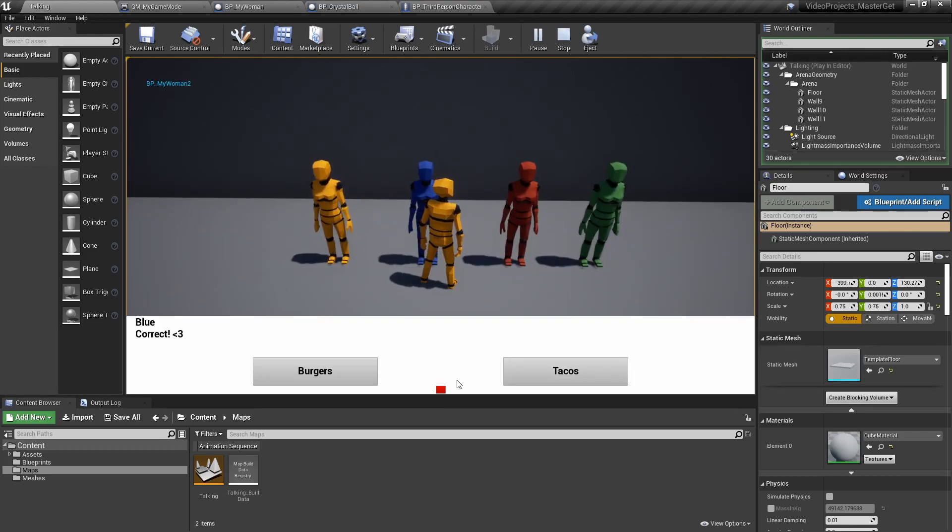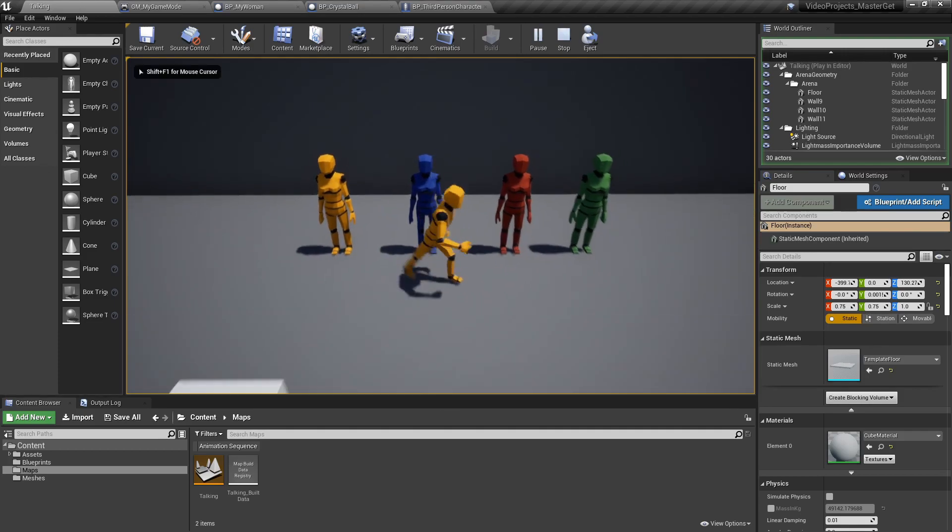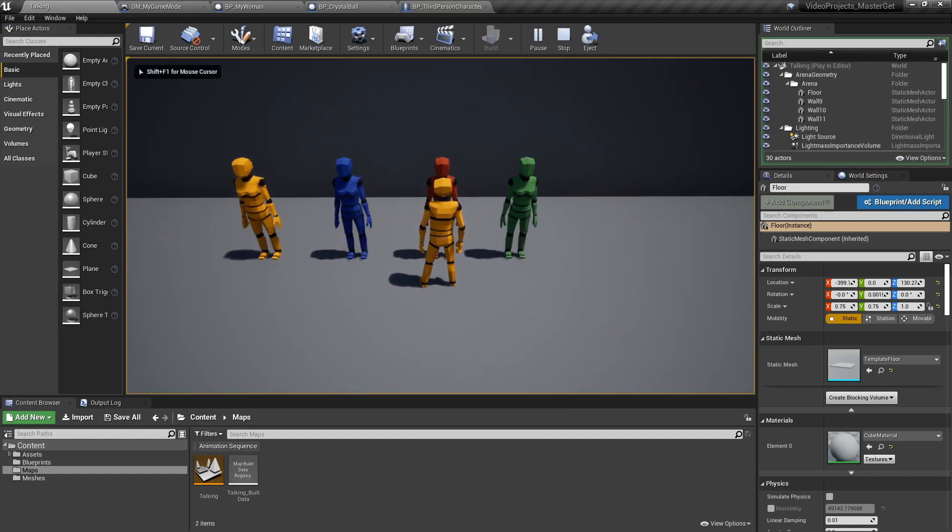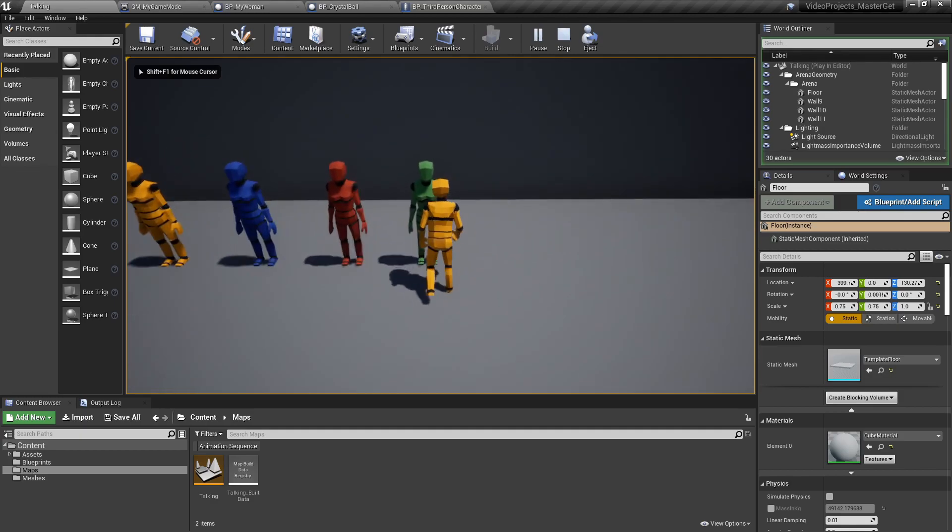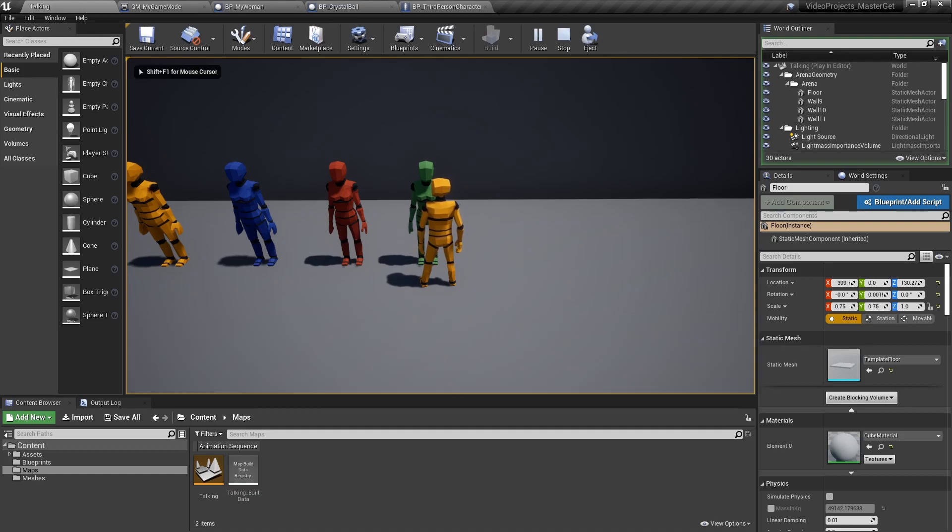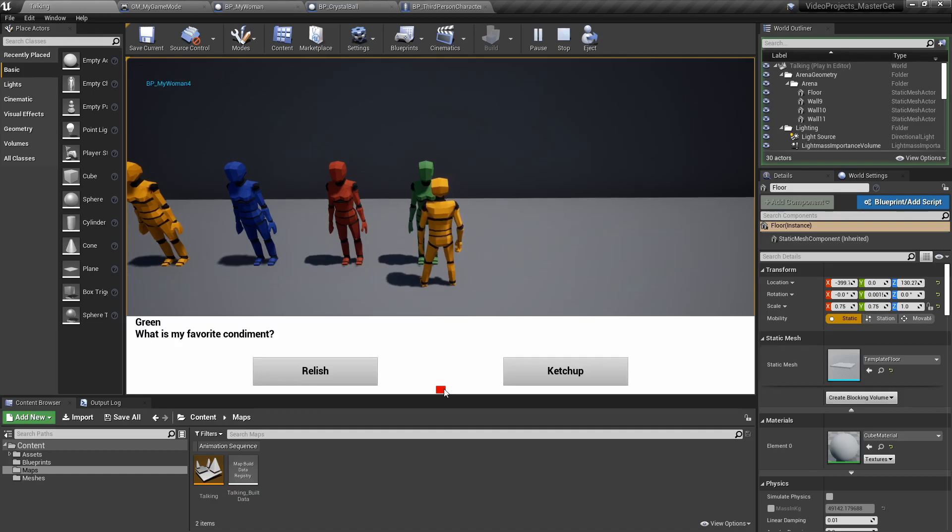Tacos is correct. Blue is correct not red. And her favorite condiment is ketchup, not relish. We can even ask her again, see the choices change, it's not always the first option. It's not relish, it's ketchup.